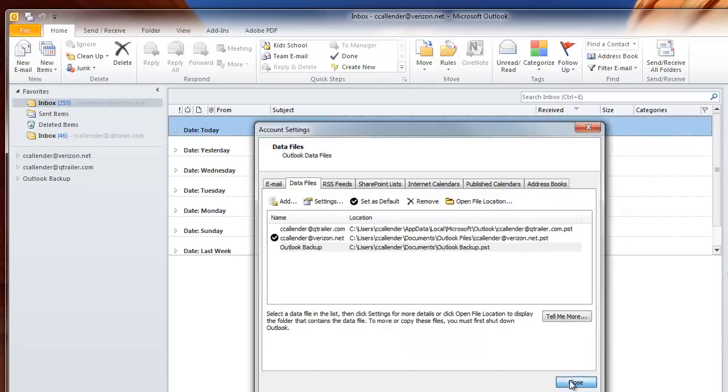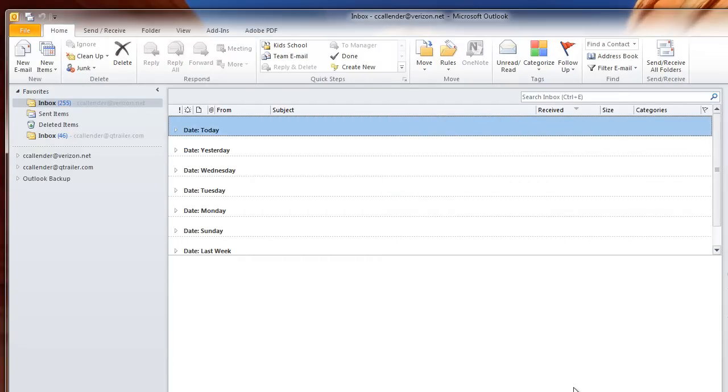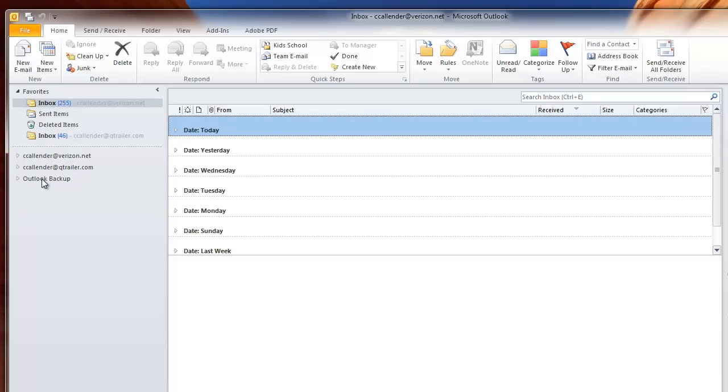And close it. As you can see, it creates another option in your list right here on the navigation toolbar. If you expand that, you'll see you have Deleted Items and Search Folders.